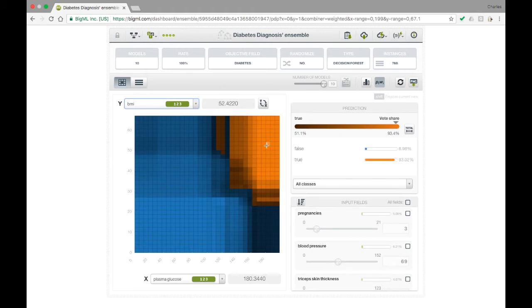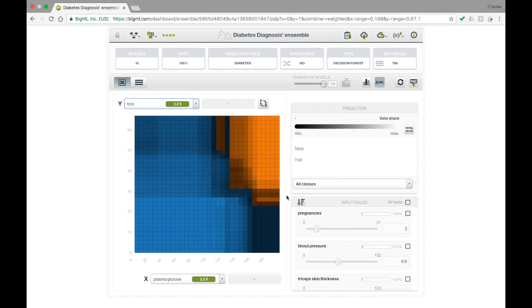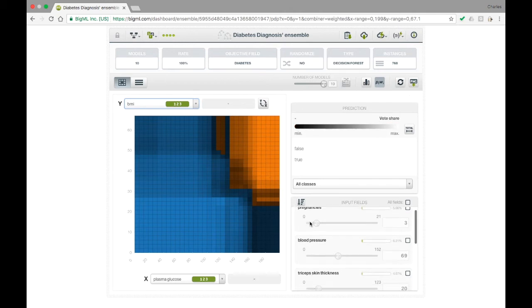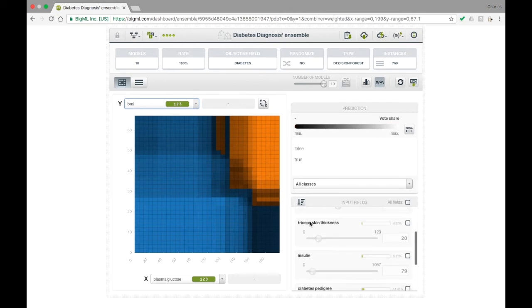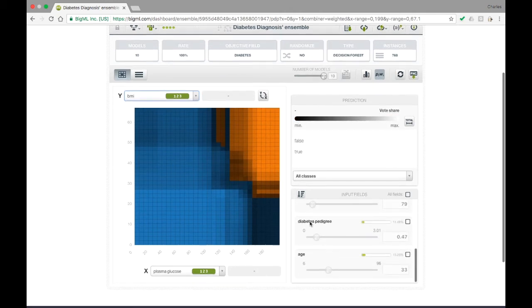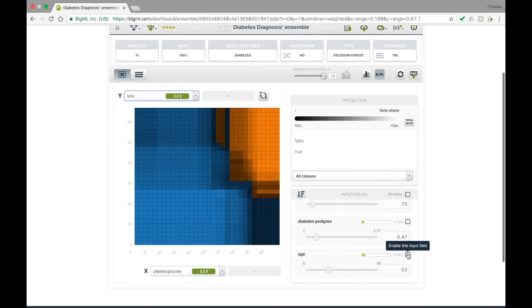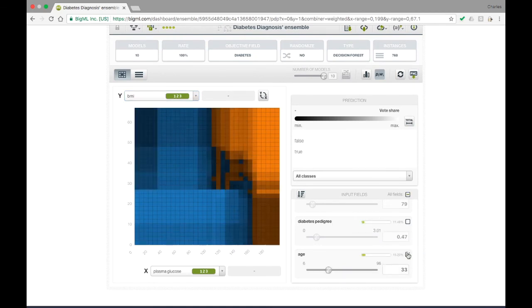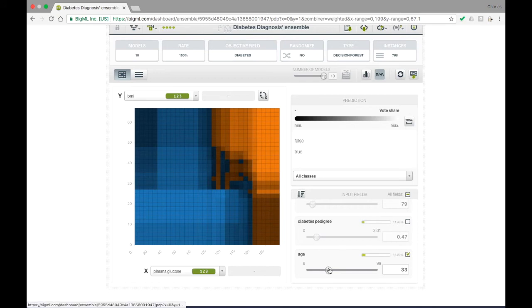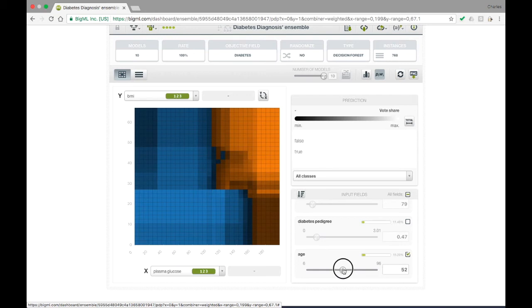By default, all of the fields that are not on either axis of the plot are treated as missing values. The menu at the lower right allows you to change the value of one or more of these fields and see how this changes the plot. We can use this to see that as a person gets older, their overall risk of diabetes generally increases, and the model's prediction switches from false to true at lower levels of BMI and blood sugar.